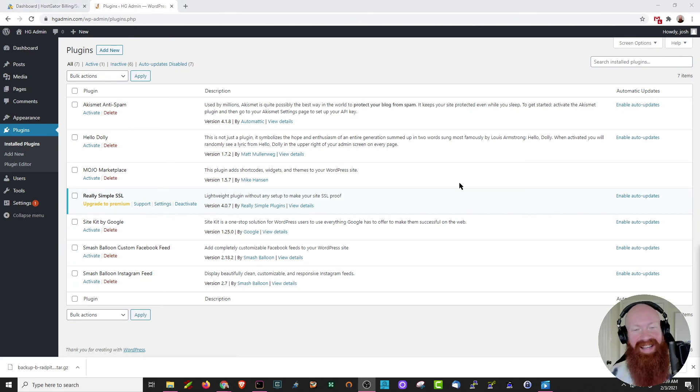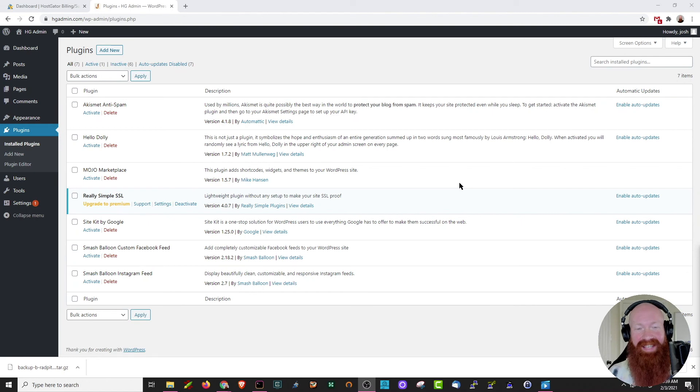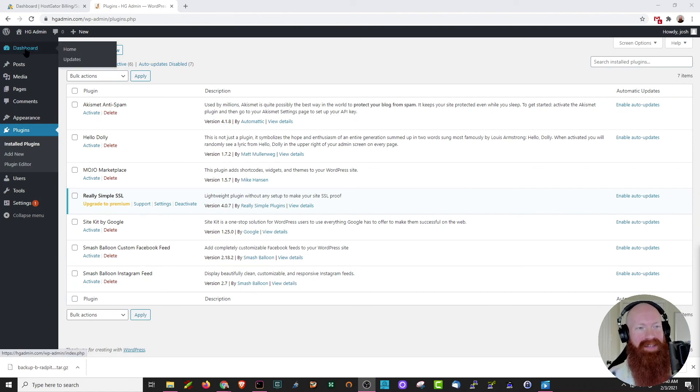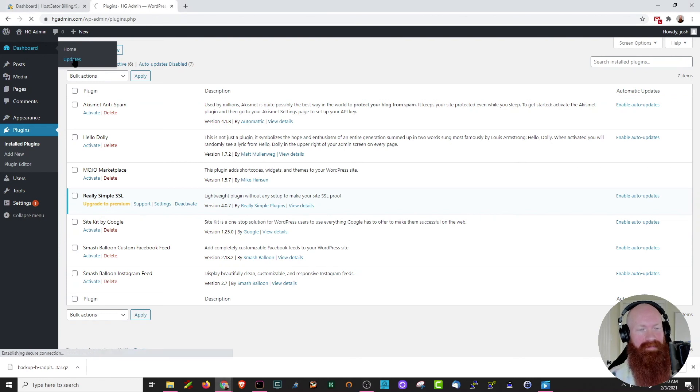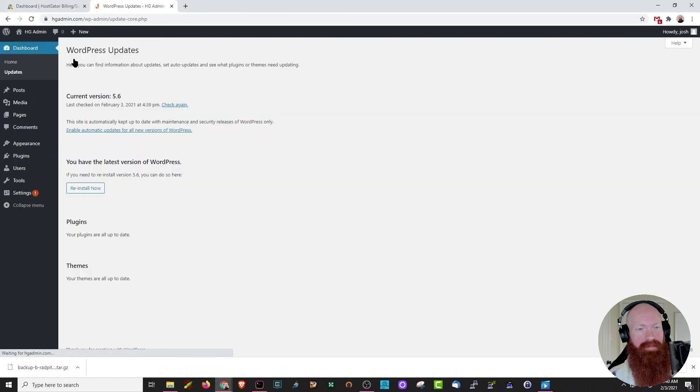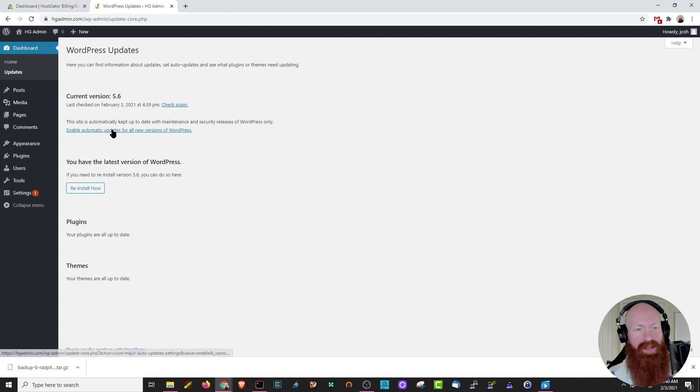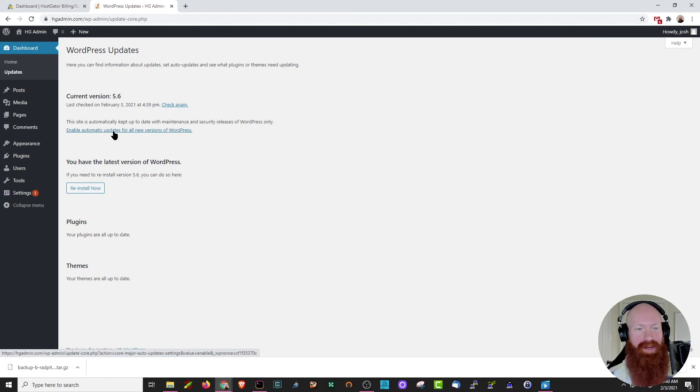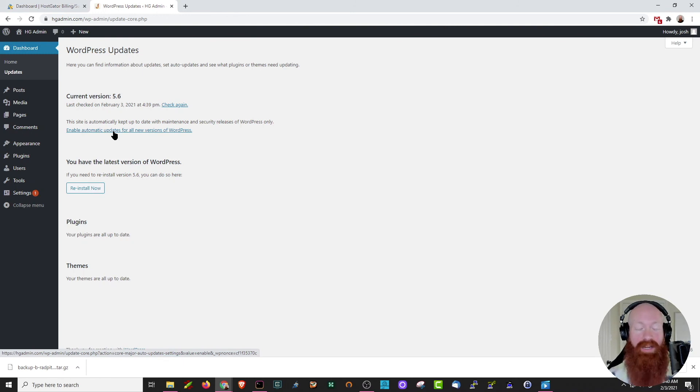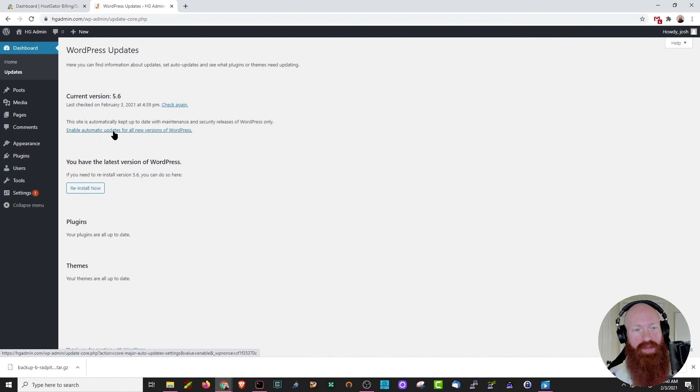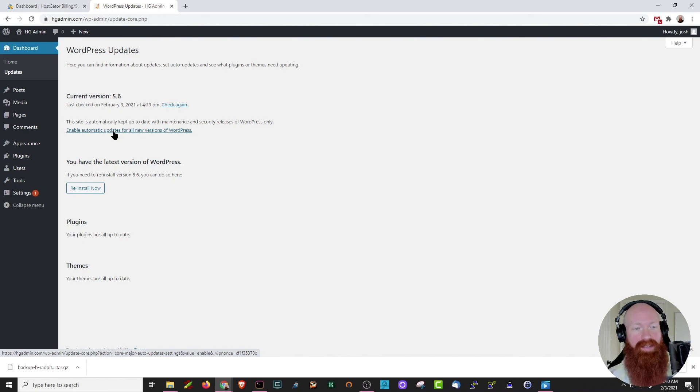Now the last thing I want to show you is that you can do the exact same thing for enabling auto-updates to the WordPress version itself. Let's go back up to the dashboard, hover over there, and click updates. If you ever want to make sure that WordPress automatically updates to the newest version, you can go ahead and click here: enable automatic updates for all new versions of WordPress. Now this means that anytime WordPress pushes out an update, your version is automatically going to be updated. Now sometimes this can cause issues if you have older software, perhaps an older theme or something that's custom, but it is an option if you want to keep it updated automatically.